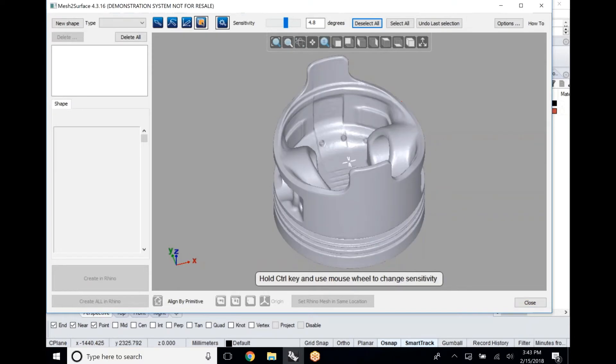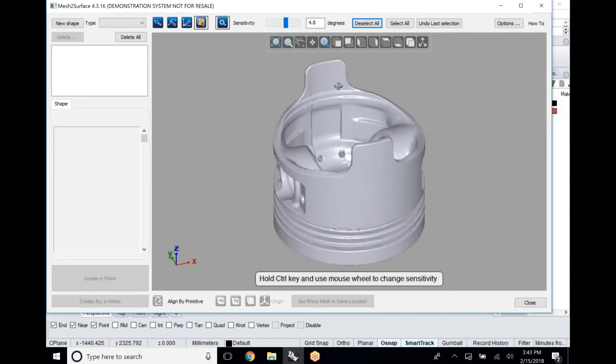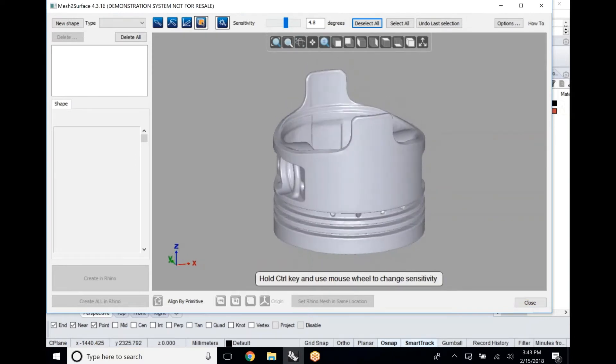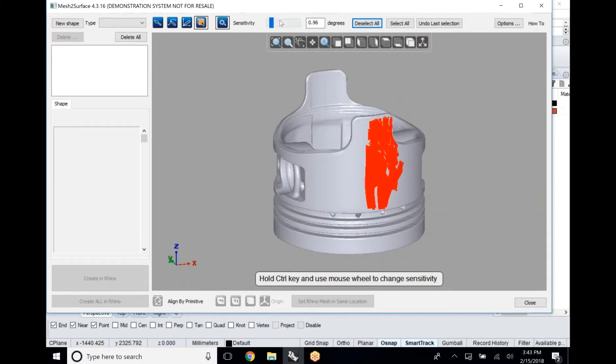This is a used piston. It does have some wear to it and we'll actually see that in a few different parts of this video.